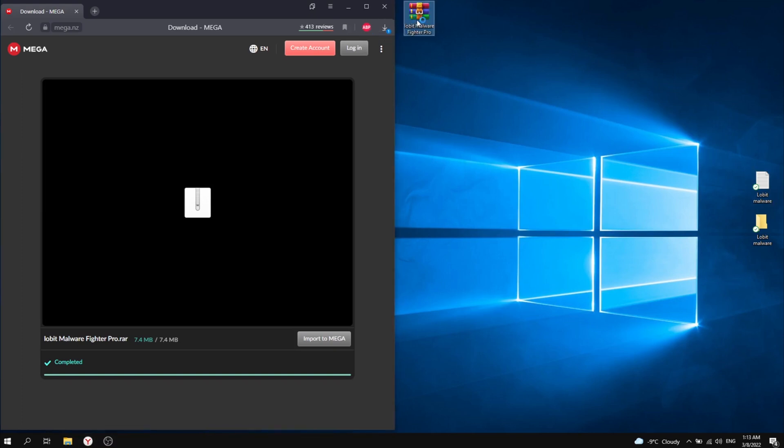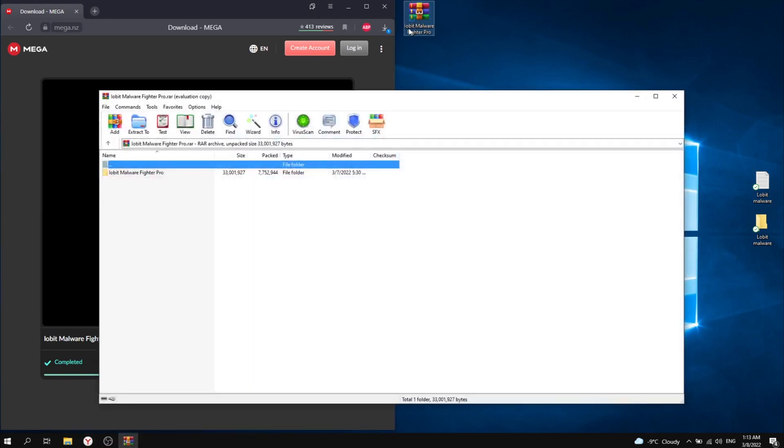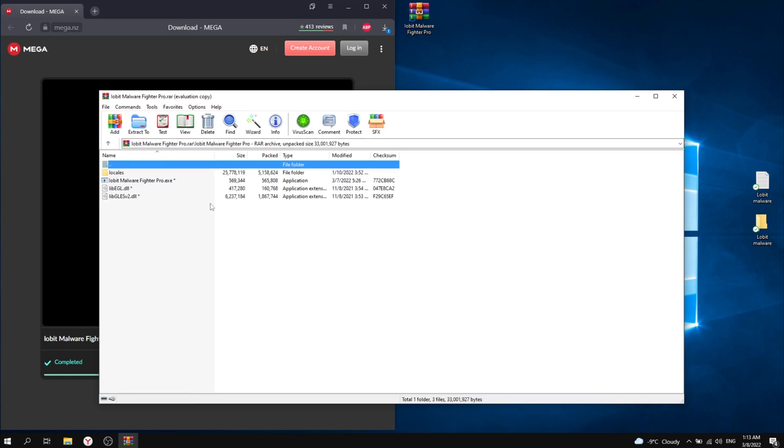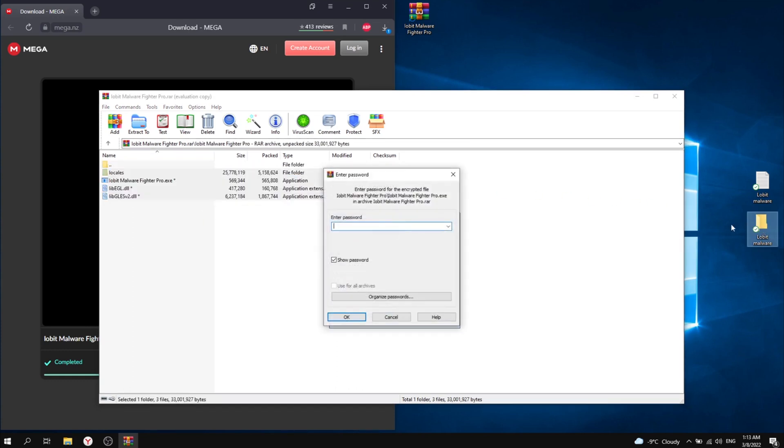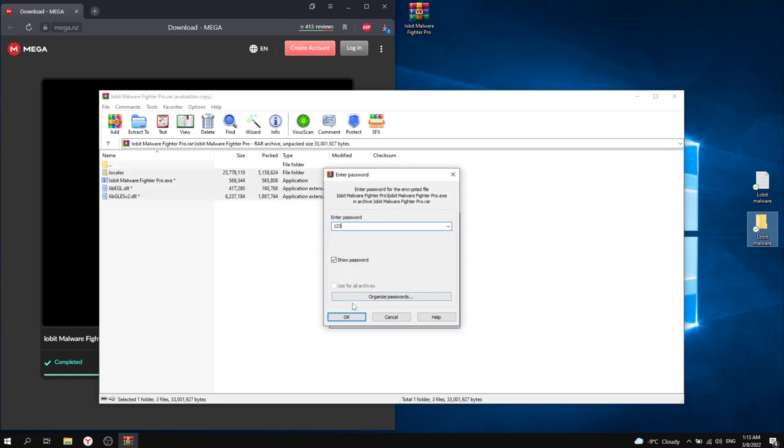Step 2. Next we need to unpack the file and enter the password for the archive. This password is also found below the video in the description.